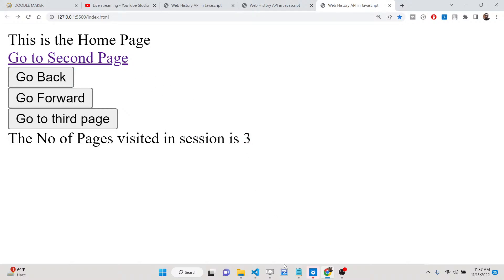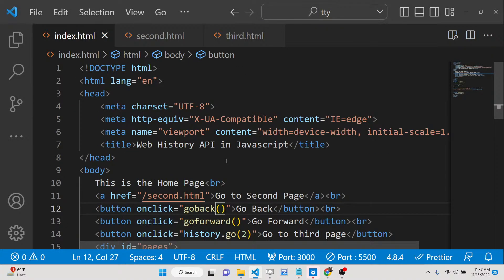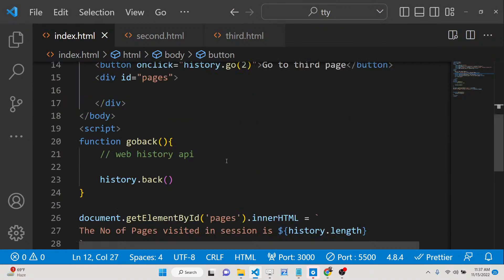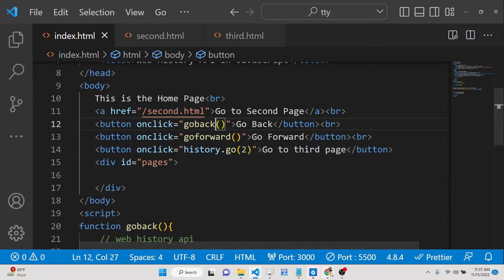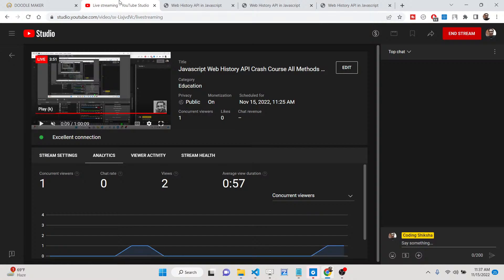So this is the Web History API in a nutshell — three methods: back(), forward(), and go(), plus one property: length. If you like this video please hit the like button and subscribe to the channel. I'll see you in the next tutorial, thank you.